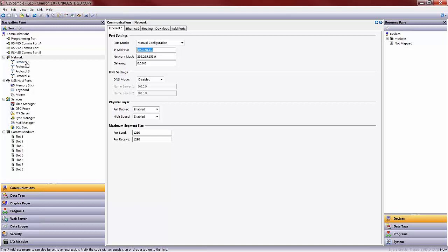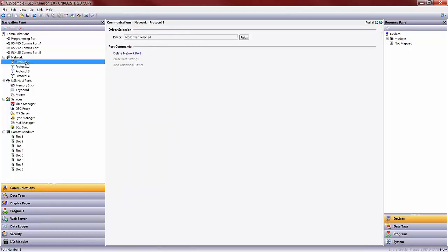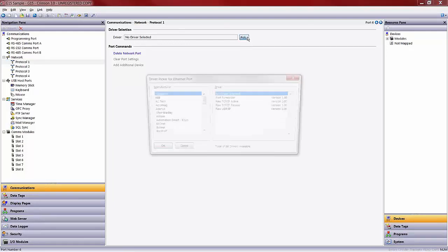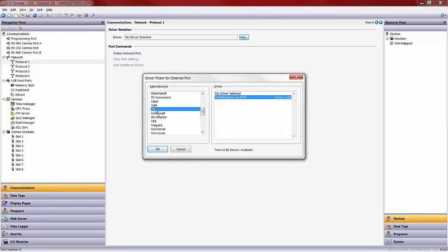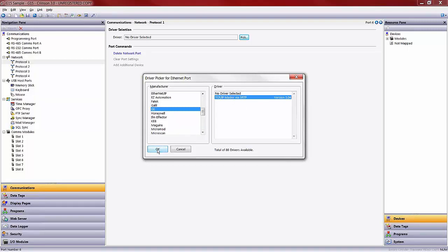For this, I will click on the protocol 1. From here, I want to go to my driver selection in my workspace window and pick, under manufacturers, my GE driver. As you can see, the GE driver listed here, for those familiar, is GE's proprietary Ethernet protocol, SRTP. I will go ahead and select that.